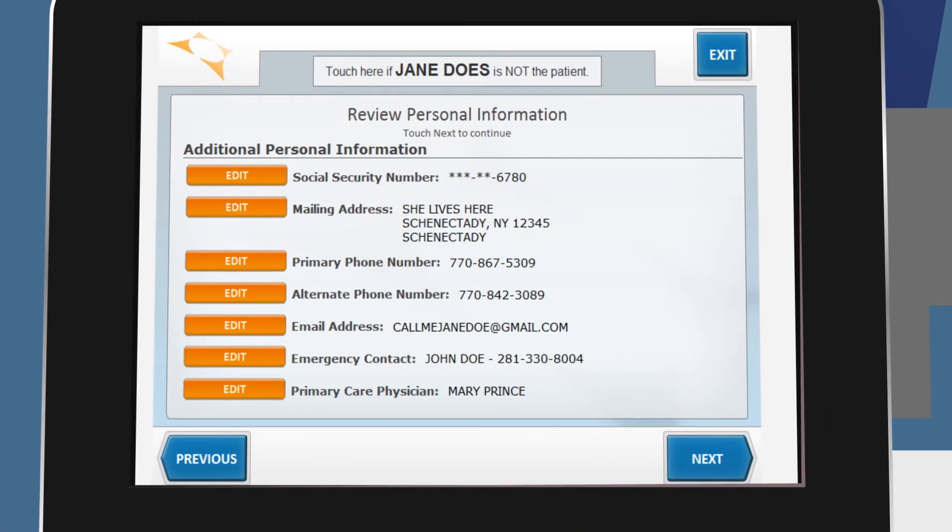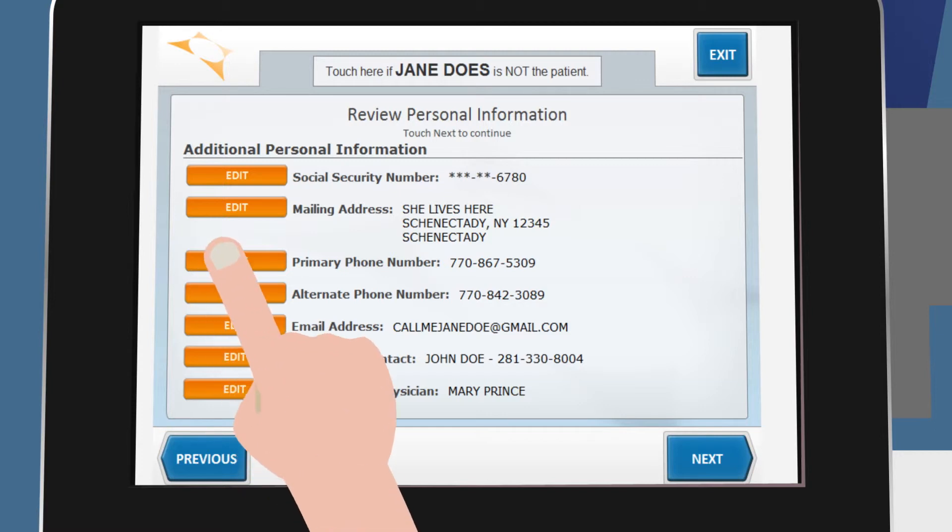At the end of each section, a summary of information entered will be displayed for you to review and verify. You can always make any necessary changes.